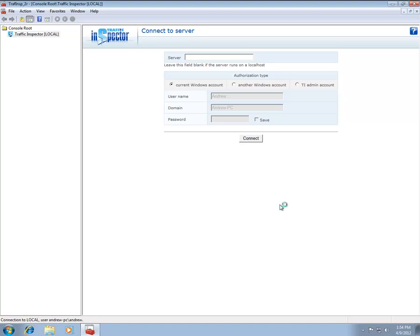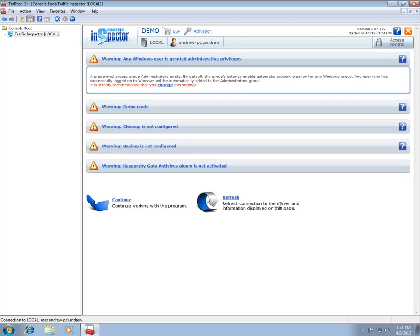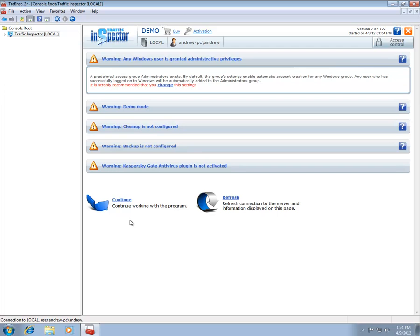Every time you launch the Administration Console, the program warns you of unresolved configuration issues. These are advanced configuration options and are not covered in this tutorial. For more information, please refer to the Help file or the Support section of our website.